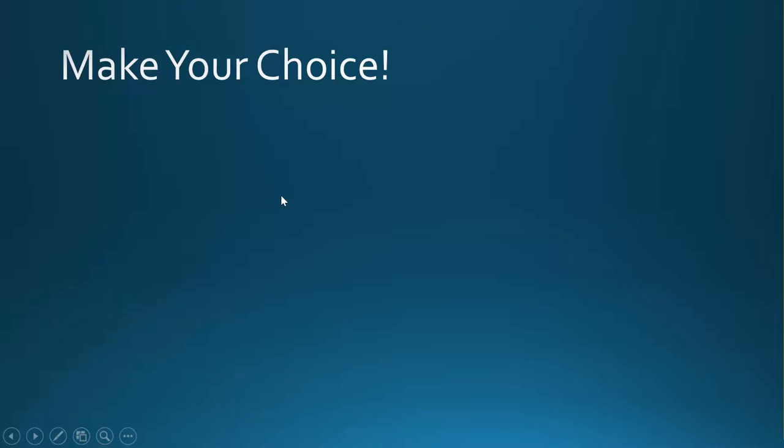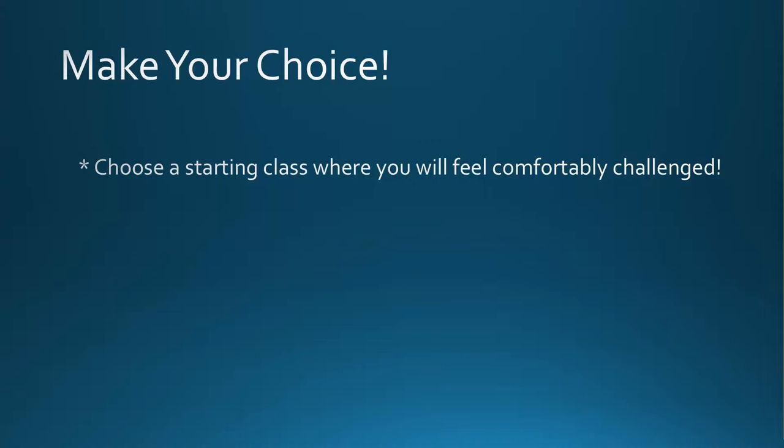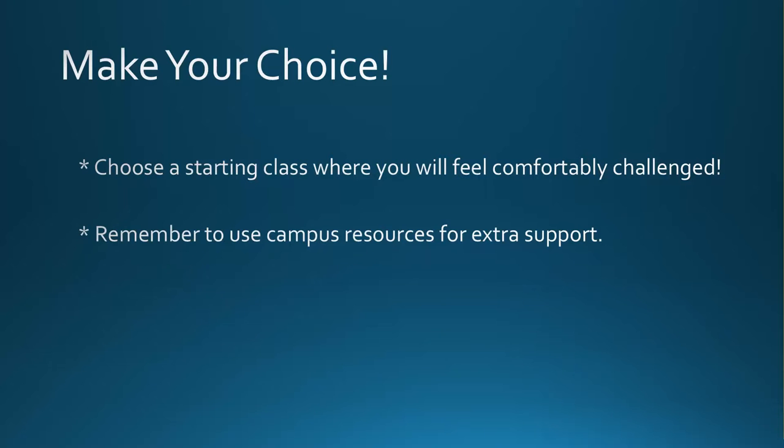I hope that this helped introduce you to the math options that you have available. It is now time to choose a class that will mark the beginning of your math pathway. You will want to choose a class where you will feel comfortably challenged. Don't choose the easy class where you've already learned the material. That will add extra time and money to your educational plan, but don't choose a class where you've never learned the prerequisite skills that you will need to be using in that class either, or your course will be a frustrating struggle and you might not be successful.